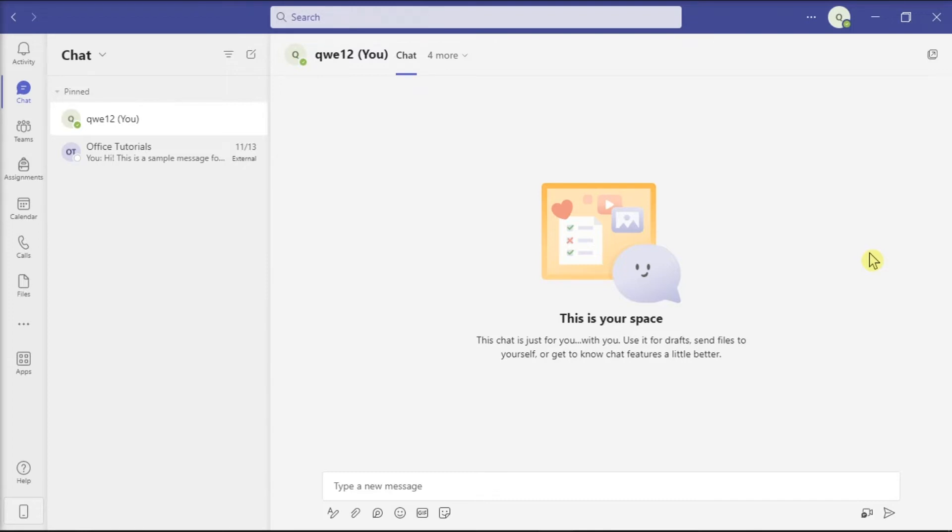As for the first method, the quickest way to retrieve messages without scrolling through and loading hundreds of messages is to use the Teams search field at the top portion of the screen.